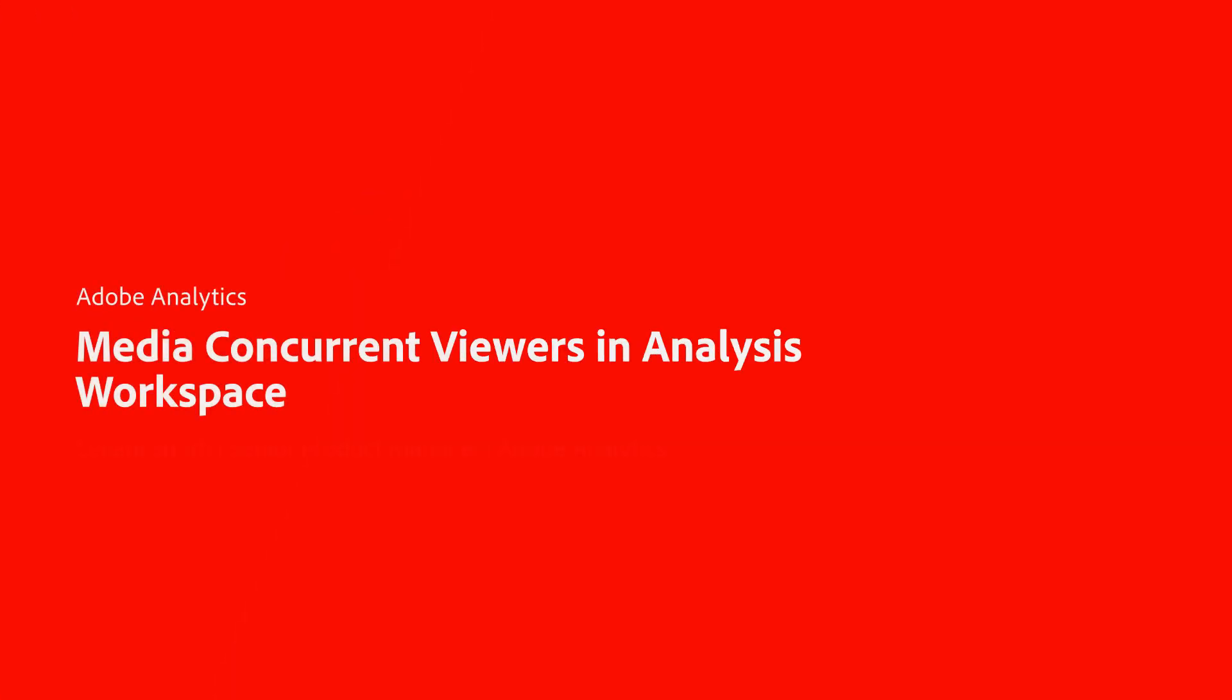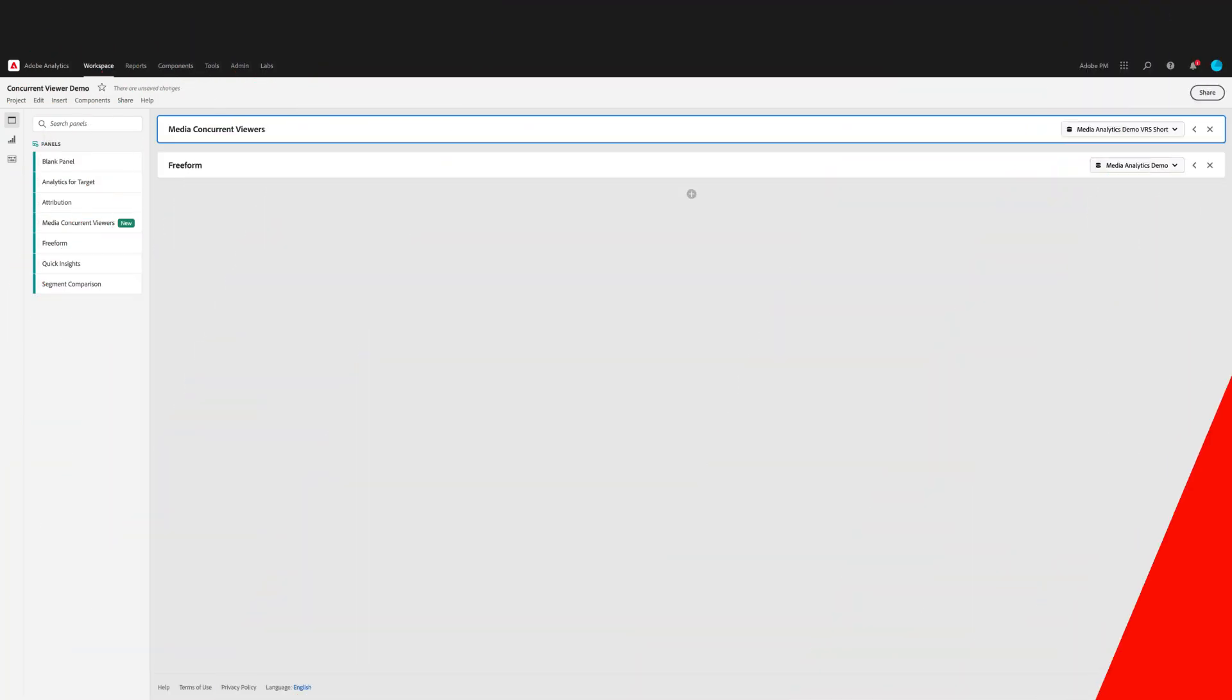Hello, this is Leilani with Adobe Analytics Product Management. In this video, I'm going to share with you a new feature available in Analysis Workspace for our Streaming Media Analytics customers, the Media Concurrent Viewers panel.